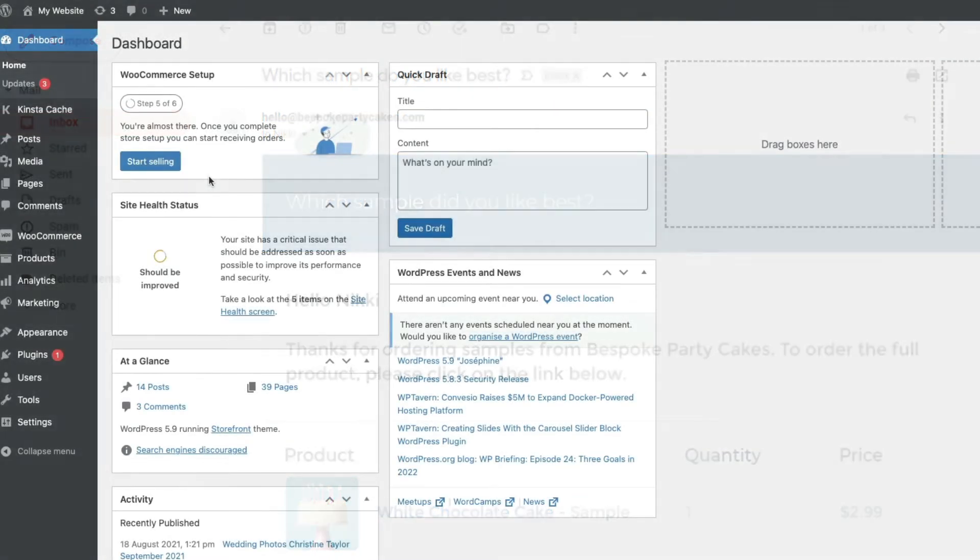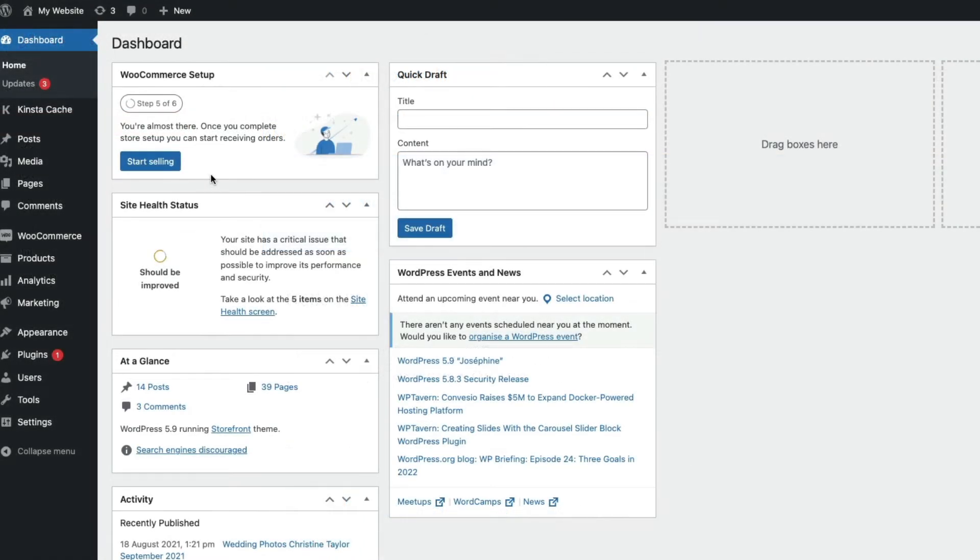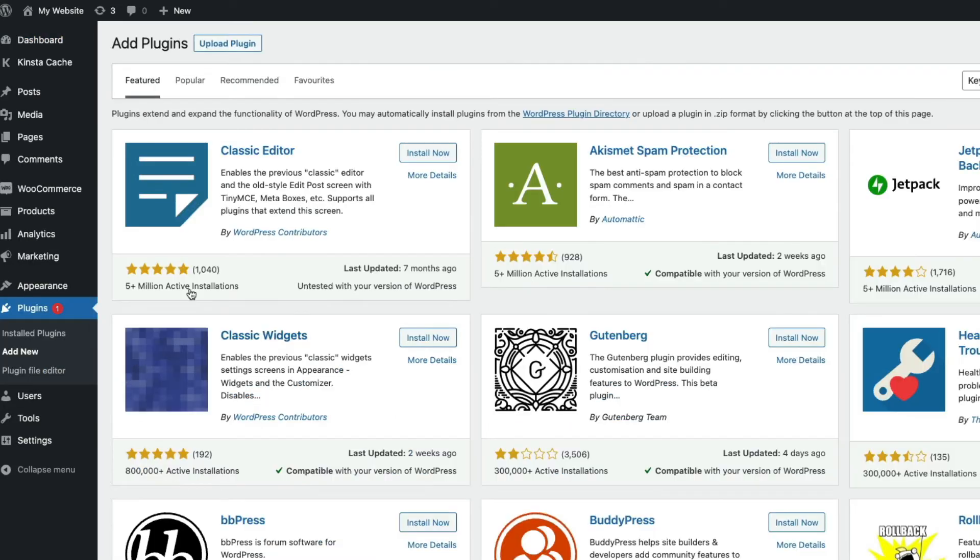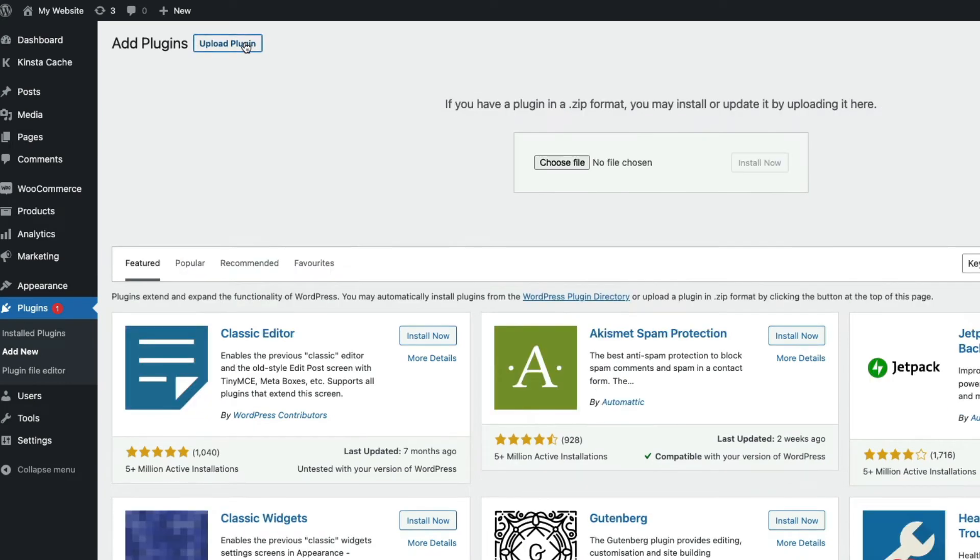The first thing you need to do is get your copy of the plugin. You'll find a link to download it in the description below. Then to install it, go to your WordPress dashboard and come down and click Plugins, then Add New, then choose Upload Plugin.